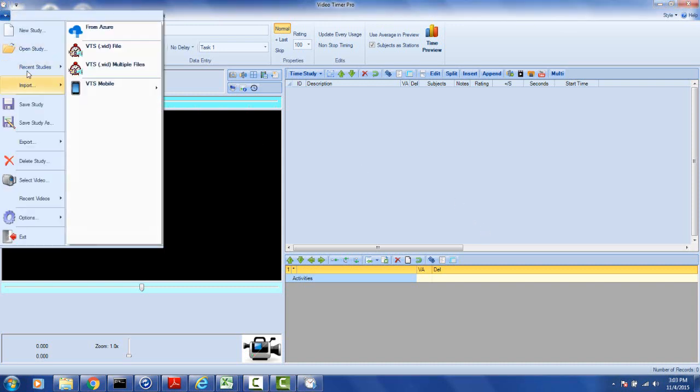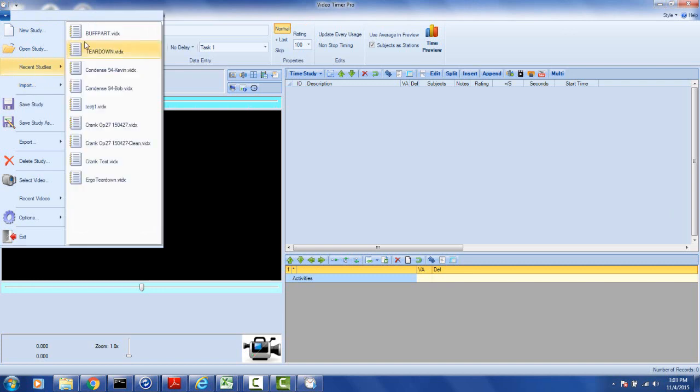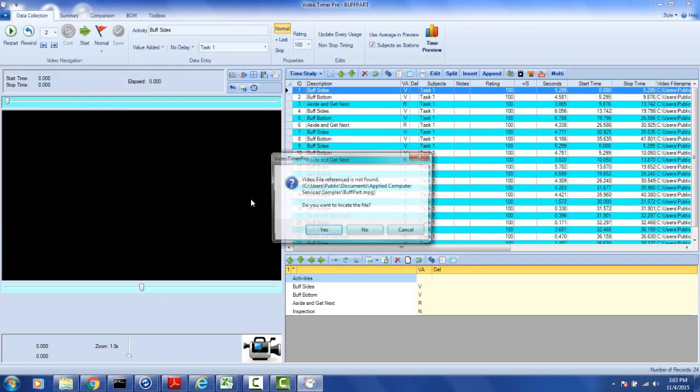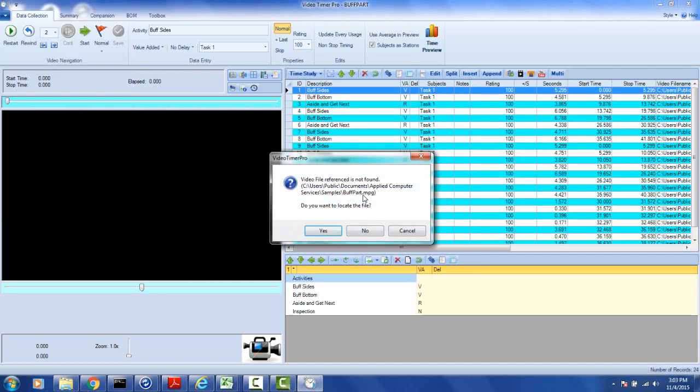So if I open up one of my studies here, I'm going to get a message here that this video can no longer be found.